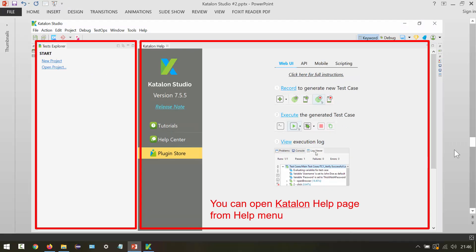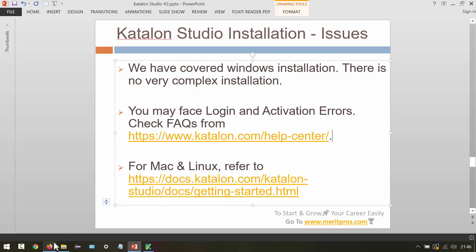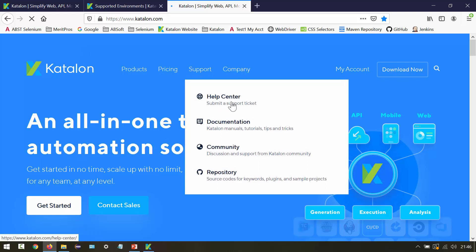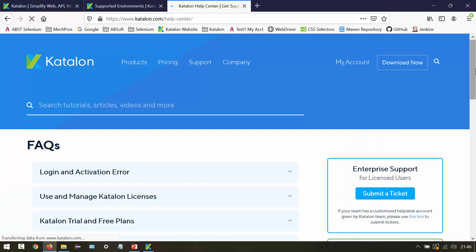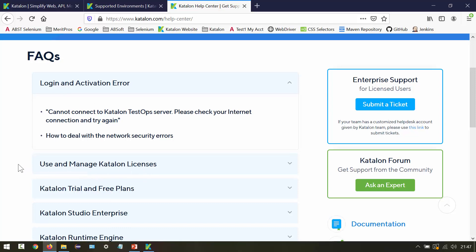Now let's cover installation issues. The Windows installation is straightforward with no complex steps, similar to Eclipse. You may face login and activation errors — there are common ones covered on the Katalon help center. From the home page go to Help Center, where you can see common FAQs including login and activation errors, Katalon trial and free plans, and license issues. Any installation issues can be resolved from there.